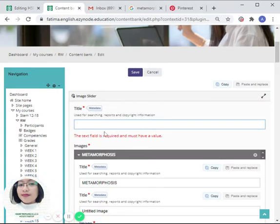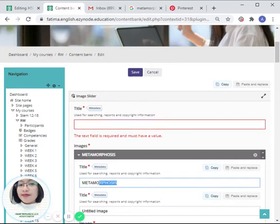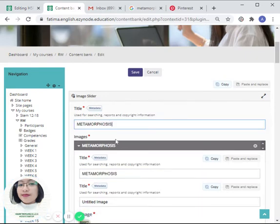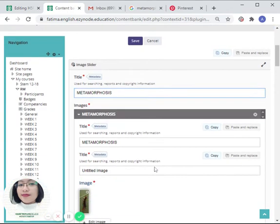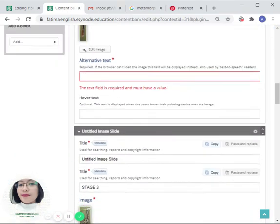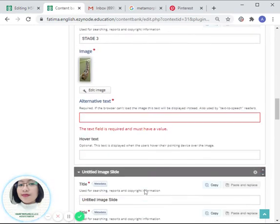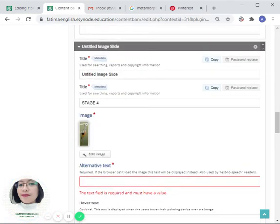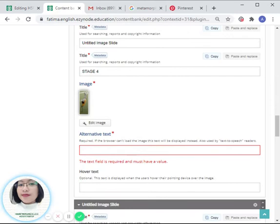Don't forget to add the title of this activity. So we can just simply put here 'metamorphosis.' Spelling check: metamorphosis. Click on 'save.'